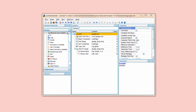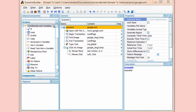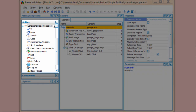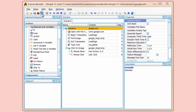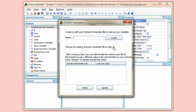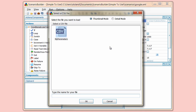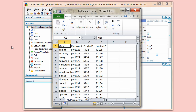Don't be fooled by its simplicity. Scenario Builder offers complex actions that allow for sophisticated scenarios, like if-then-else and case-switch statements. Scenario parameters allow you to parameterize data elements from a CSV file, such as item number, user login credentials, etc.